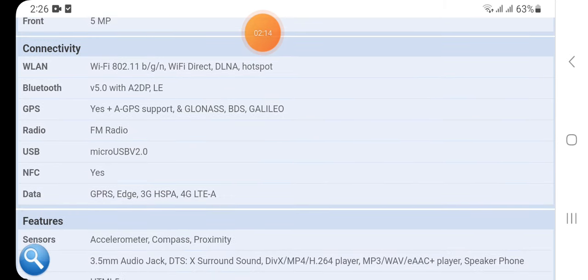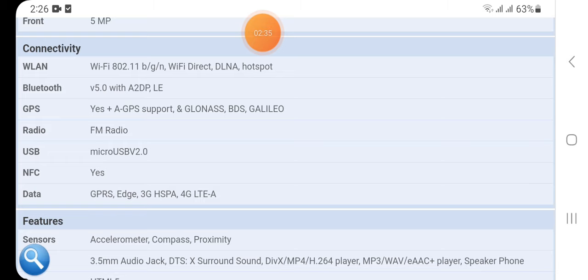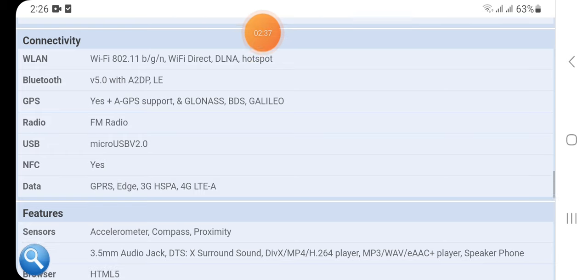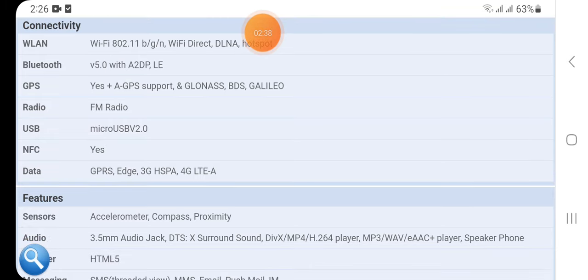Here we have connectivity: WLAN Wi-Fi 802.11 b/g/n, Wi-Fi Direct, DLNA, hotspot, Bluetooth v5.0 with A2DP LE, GPS yes with A-GPS support and GLONASS, BDS, Galileo, radio FM radio available, USB micro USB v2.0, micro USB port also available with OTG, NFC yes.